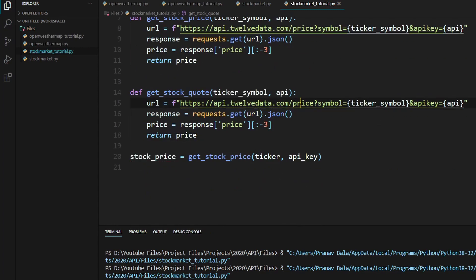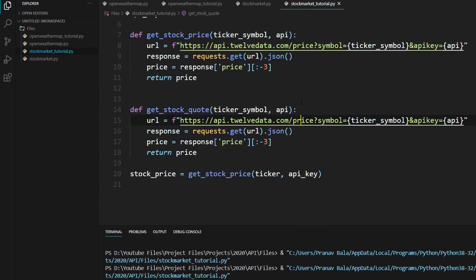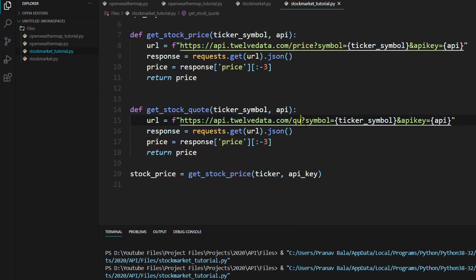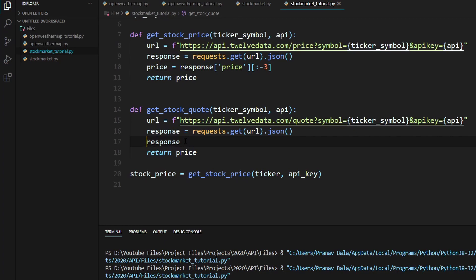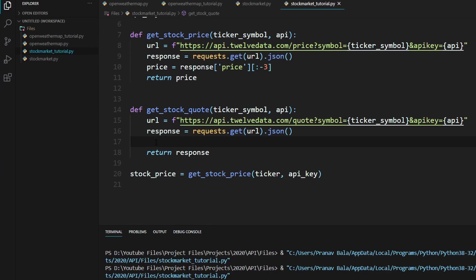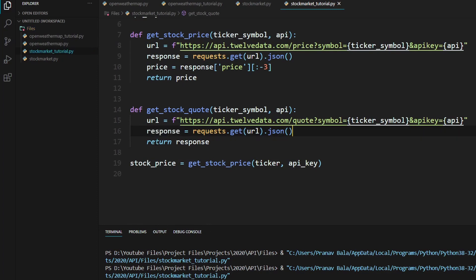So we'll need to make a few changes. First thing we'll need to do is change this to quote. And we will change this thing on the end. We'll just say return response. And we can return that.